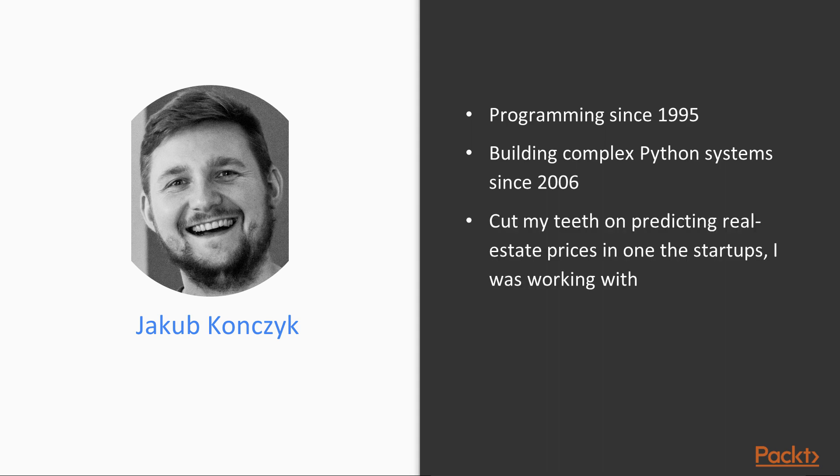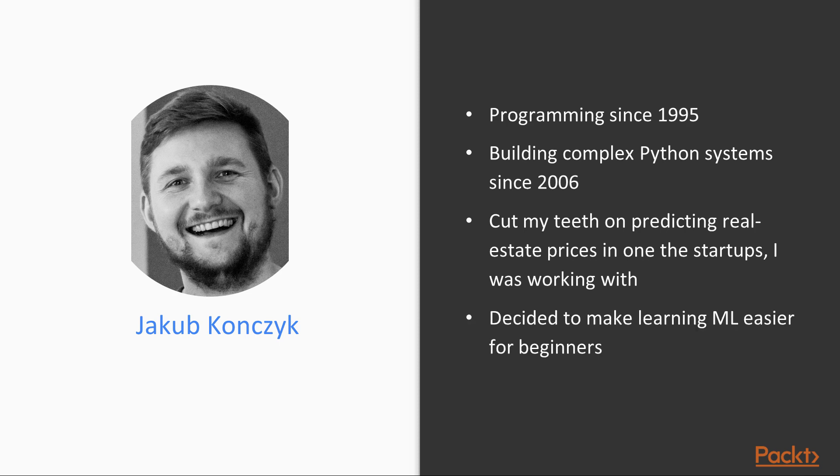My first encounter with machine learning was when I was working for one of the startups and I was asked to create a machine learning model to predict real estate prices. And needless to say, I really failed to do that. I didn't have a lot of time, but I didn't actually understand the fundamentals of machine learning.